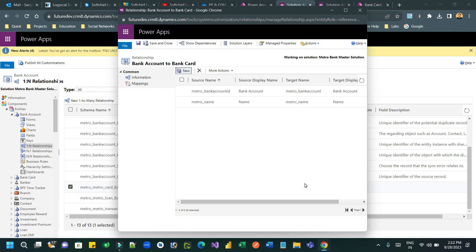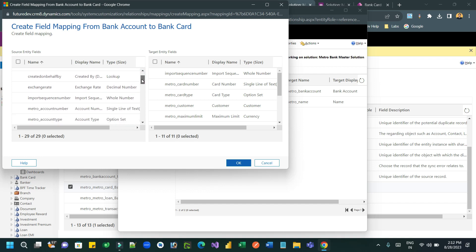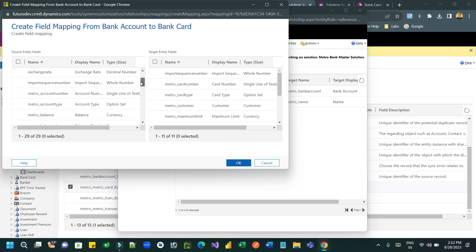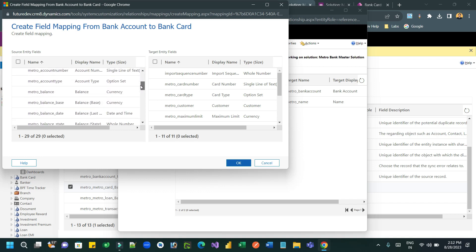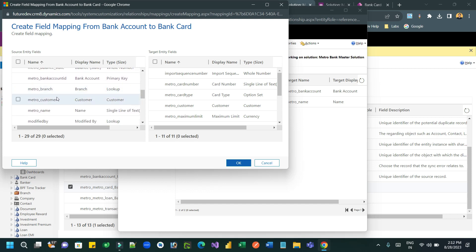Now save it and publish it and see what happens. Again, I want to create another new column also to map called customer. So automatically, whenever I want to create a new bank card against a bank account, the customer should be also copied automatically.